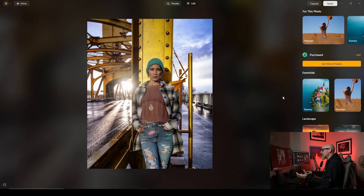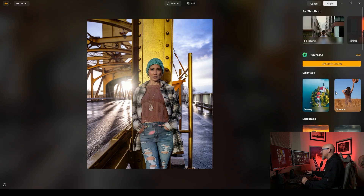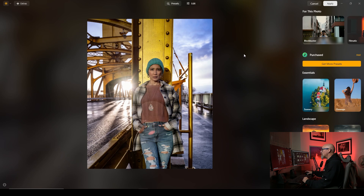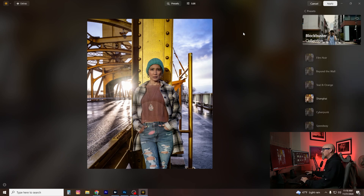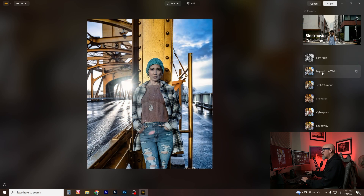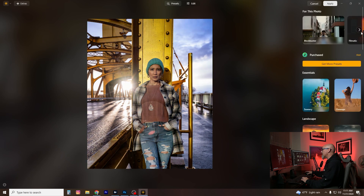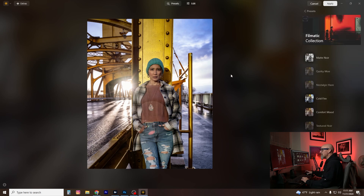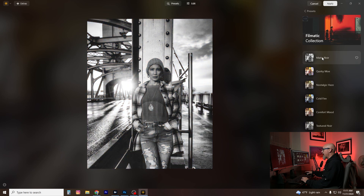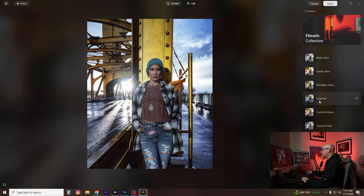When it pops up, it opens to the presets — these are recipes already built into the product. If you don't want to spend a lot of time editing, you can use their suggestions. For this photo it says try the Blockbuster collection, and it's loading them all up and giving you a preview. You can hover your mouse over options like Film Noir, Beyond the Wall, Teal and Orange, Shanghai, Cyberpunk Speedway, Filmatic, Matte Noir, Quirky Mo, Nostalgic Haze, Cold Fire, and Comfort — all baked-in presets.